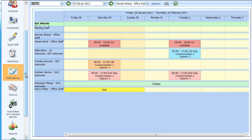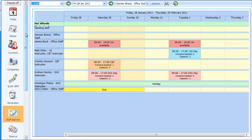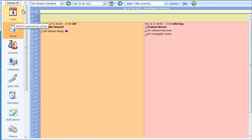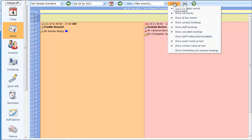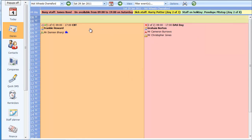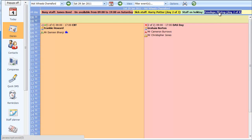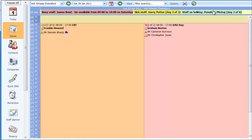Finally I'm going to show how that information is all reflected through into the diary. Going back to the diary, click the refresh button to update the display. Under the options button, if I choose 'Show staff holiday, sick, unavailable', it shows up at the top exactly what our staff are up to that day — Mr. Bond who's unavailable from 9 till 19:00, Harry Potter who's off sick, and Penelope Pitstop who's on holiday. This helps you when making bookings through the diary.